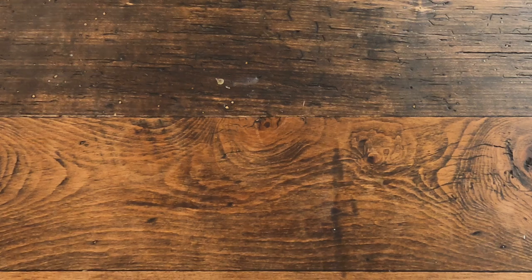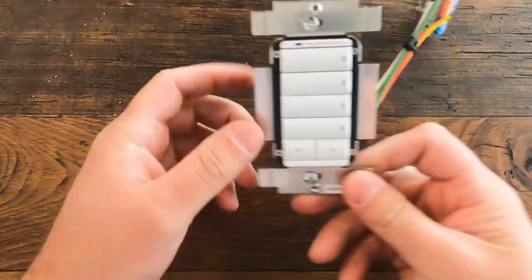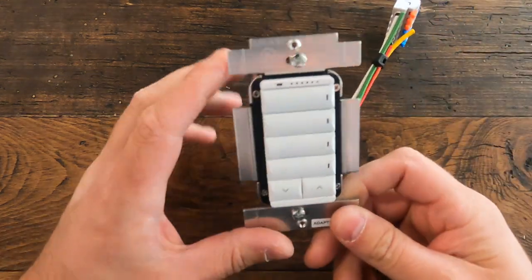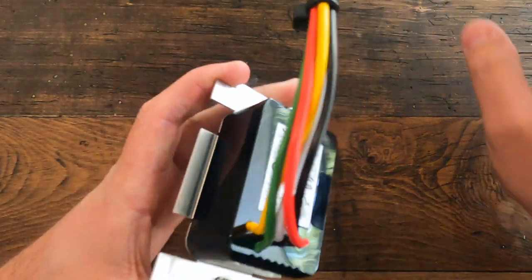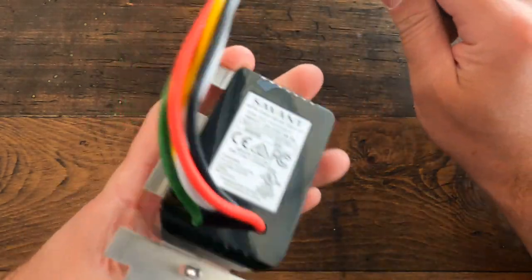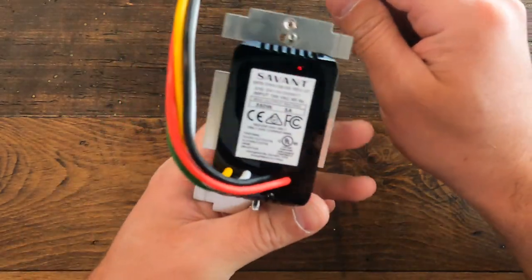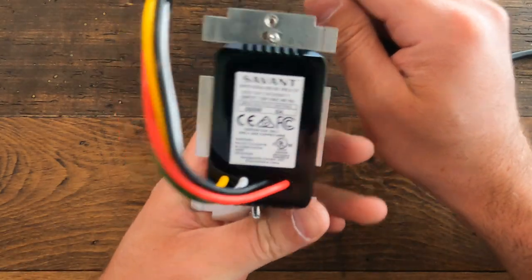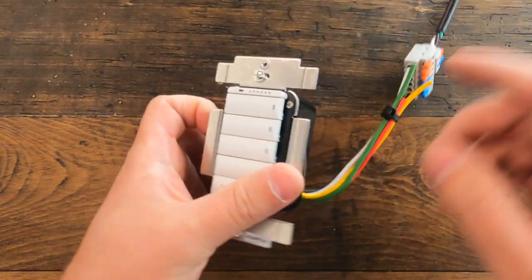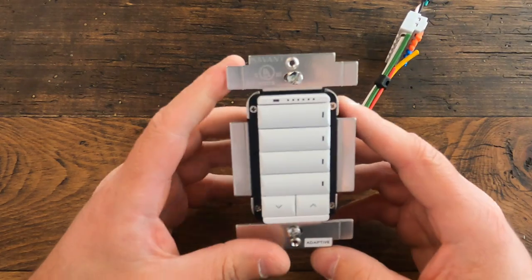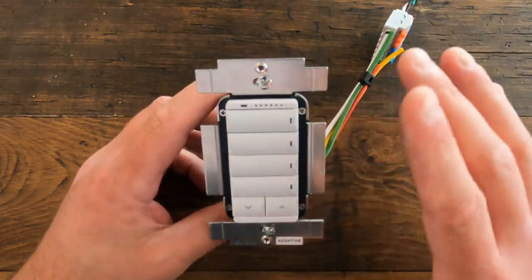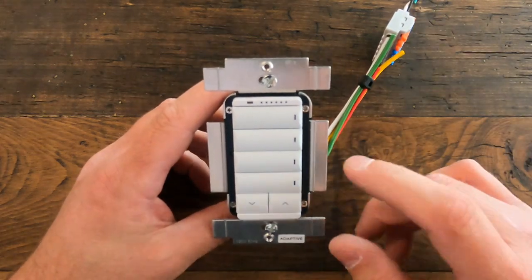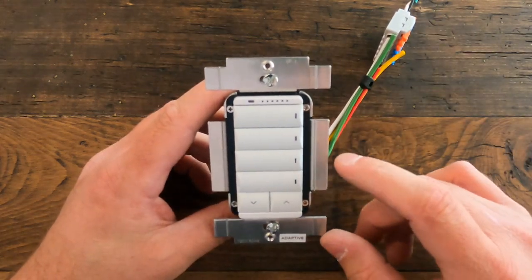Today we're going to be talking about Savant Smart light switches. This is one of the high-volt versions in the Echo line. The Metropolitan switches look pretty similar, or at least the internals are similar.